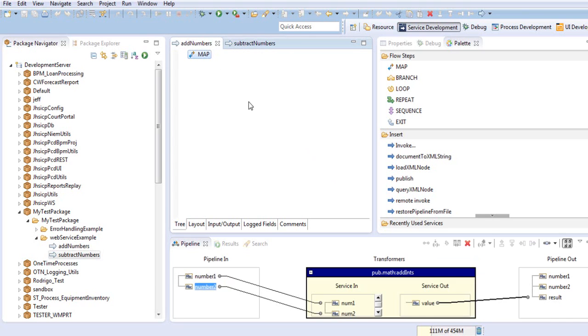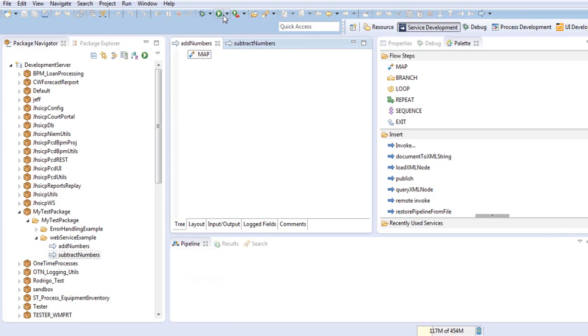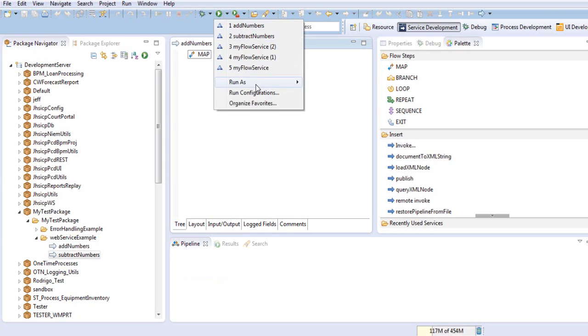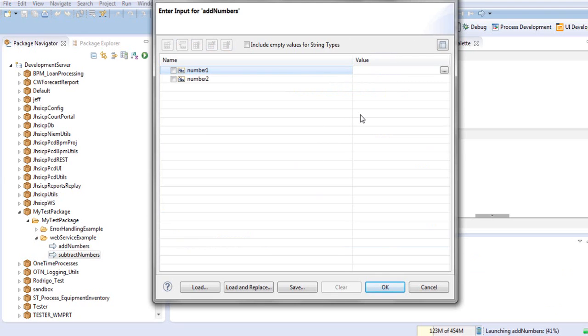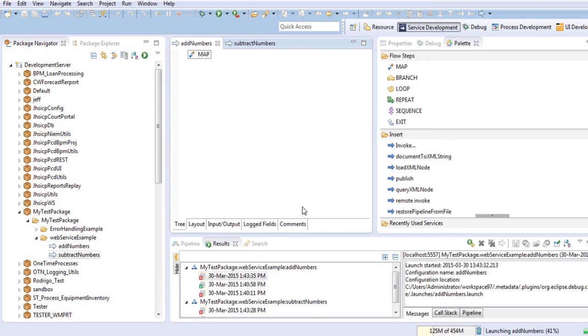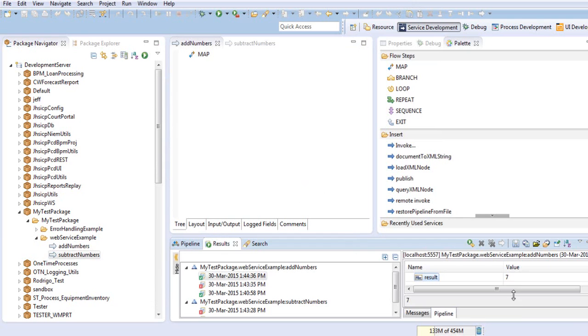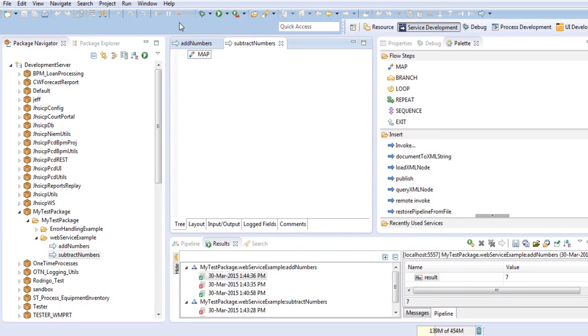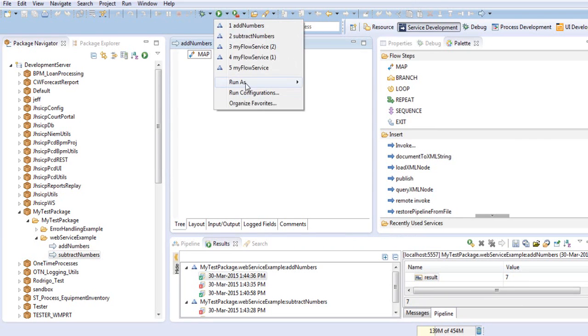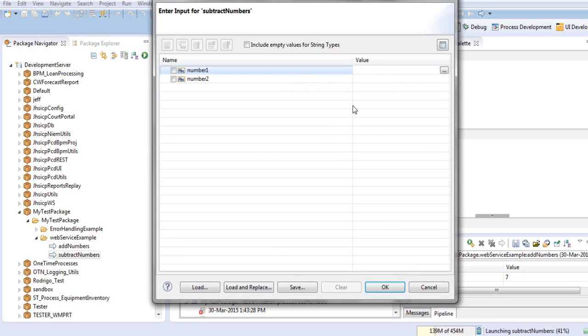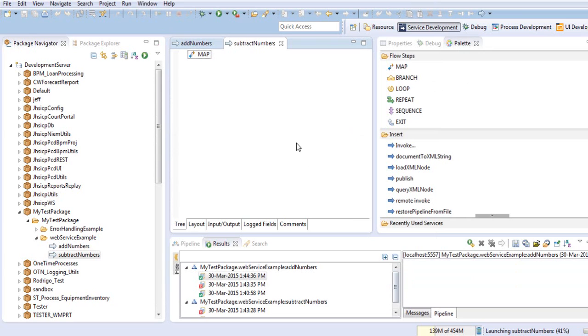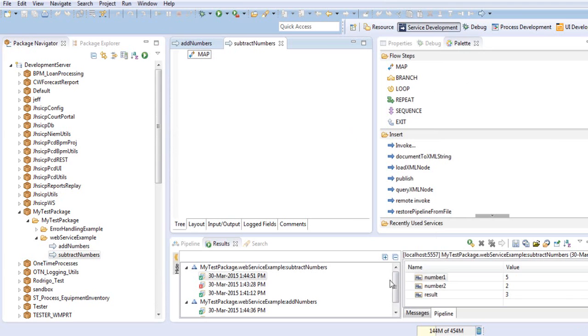I'll show an example on the execution. The result is the sum, 7. The result is 3 for the subtract numbers.